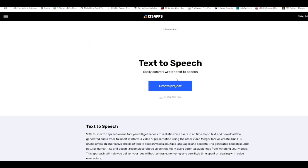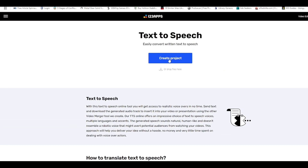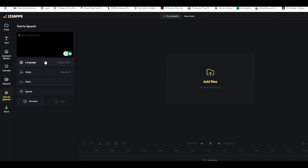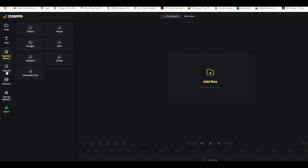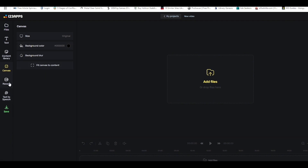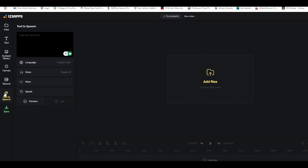Click on text to speech and then click 'Create Project.' Once you click that, you can type your text here. If you don't like the fonts, you can change them. You can also import from a content library or change the background color. You can record your own voice or use text to speech. I'll just type: 'Hello, make content very easy by using this tool.'